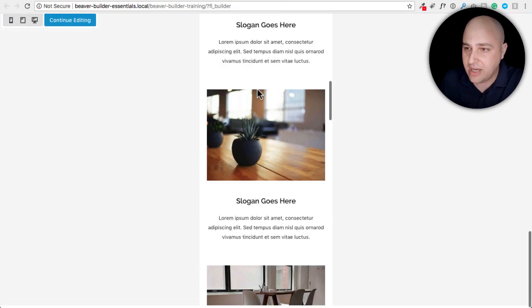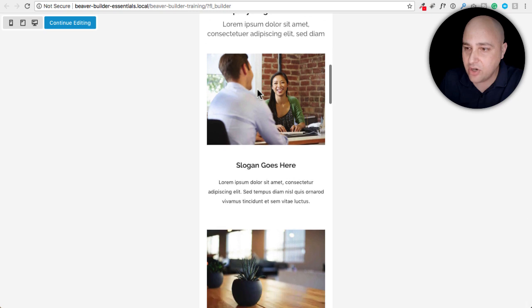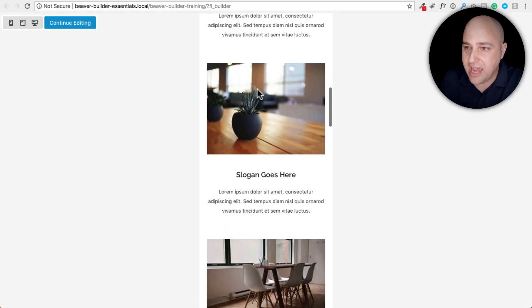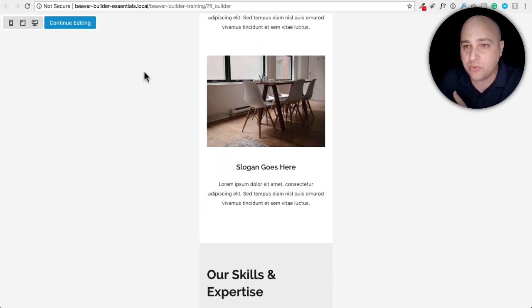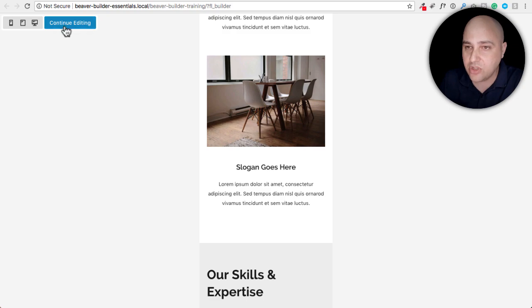So if I go into the mobile preview layout right here and I scroll down, let me scroll down here. We have girl, we have plant, we have table.